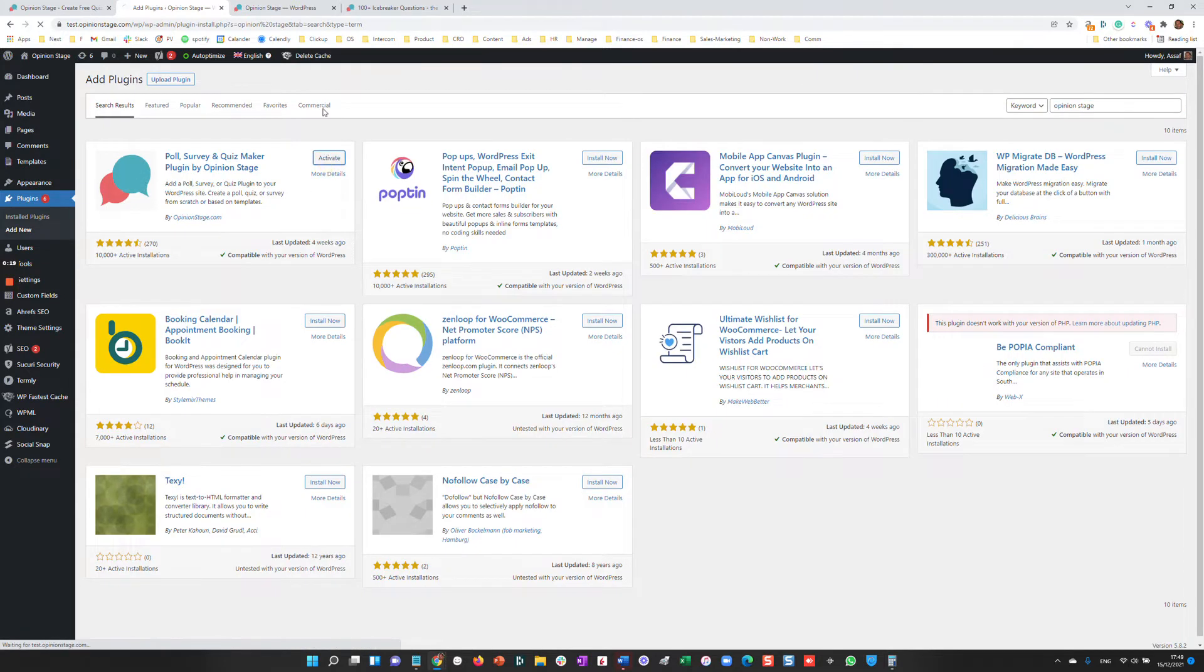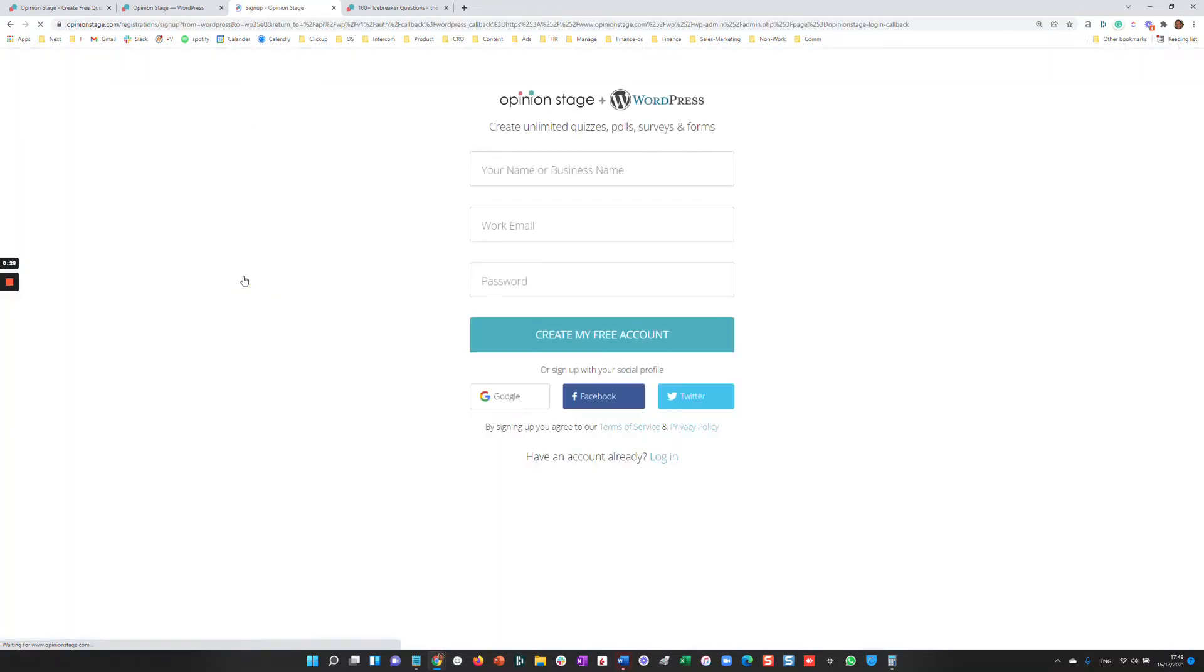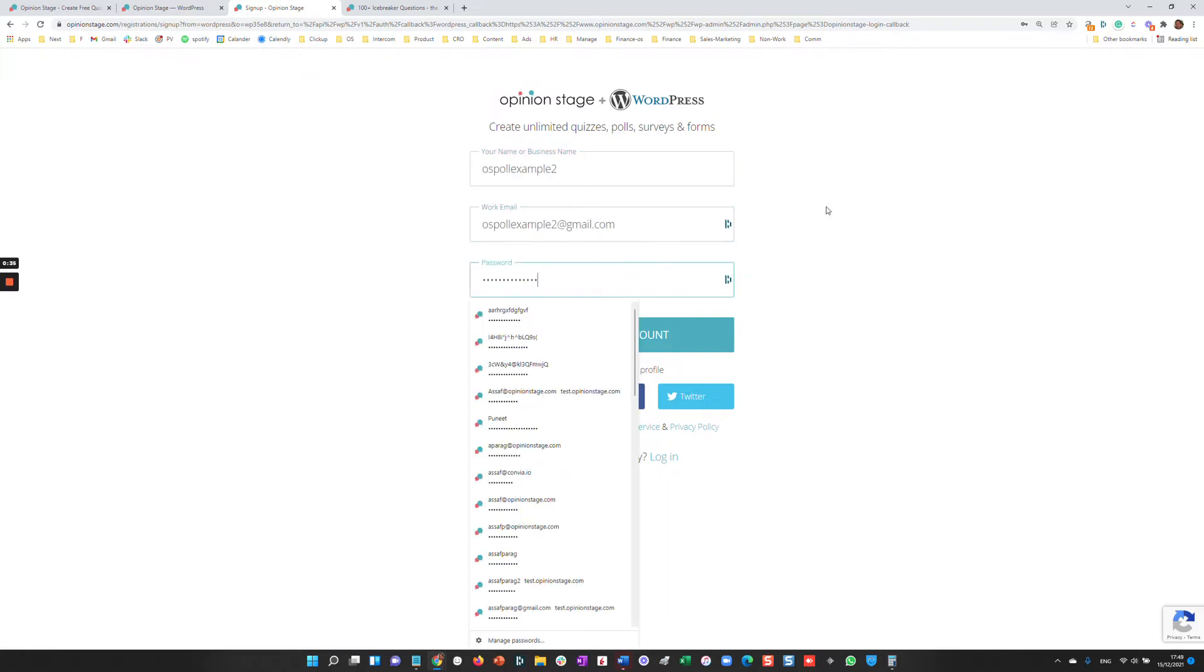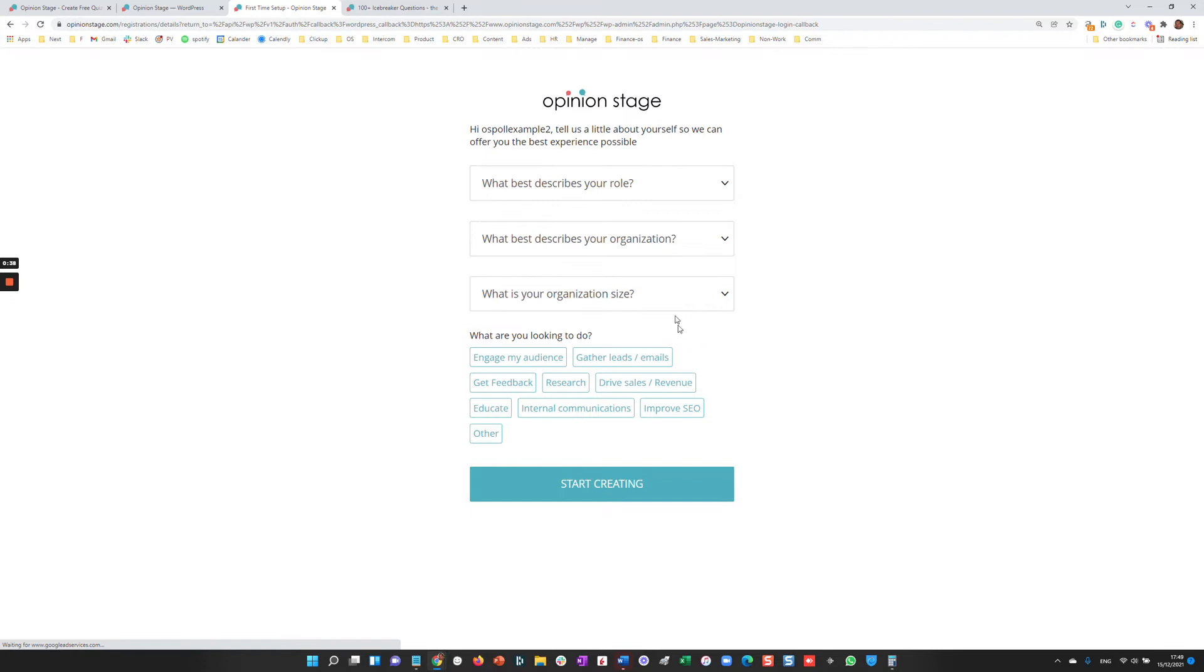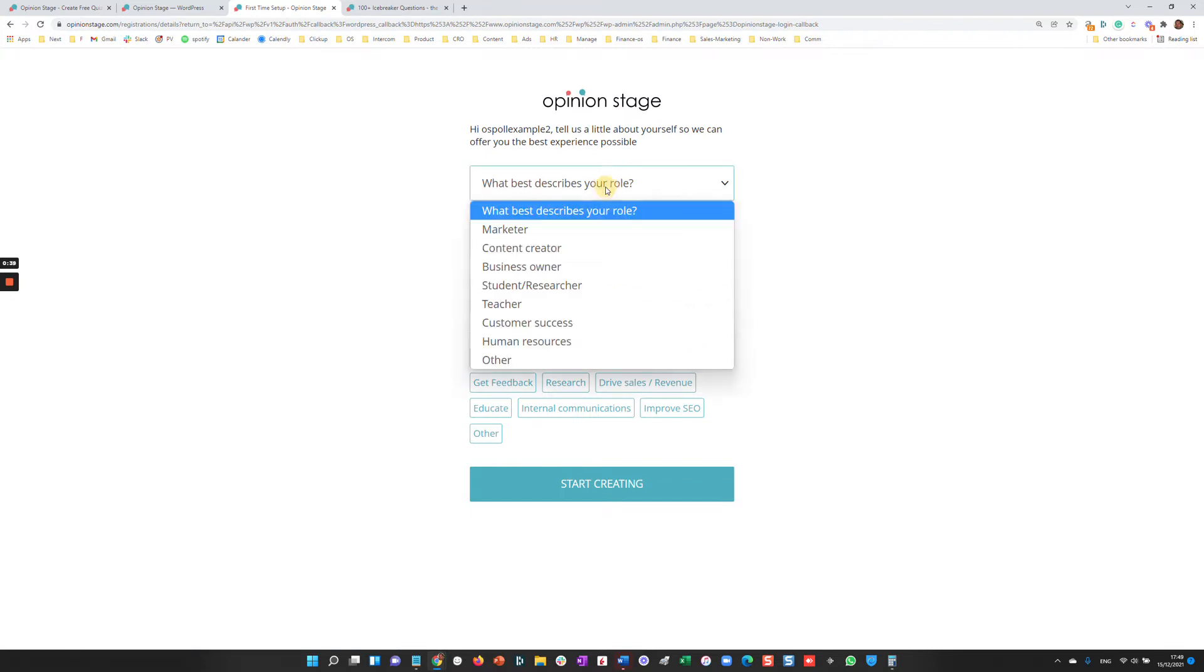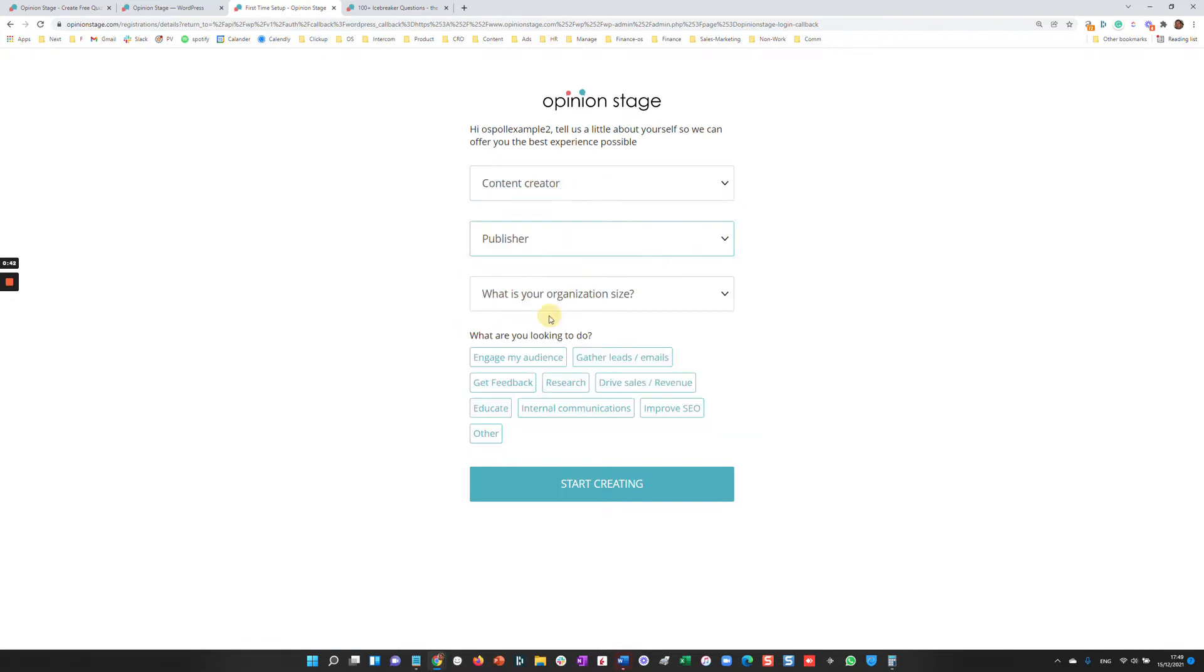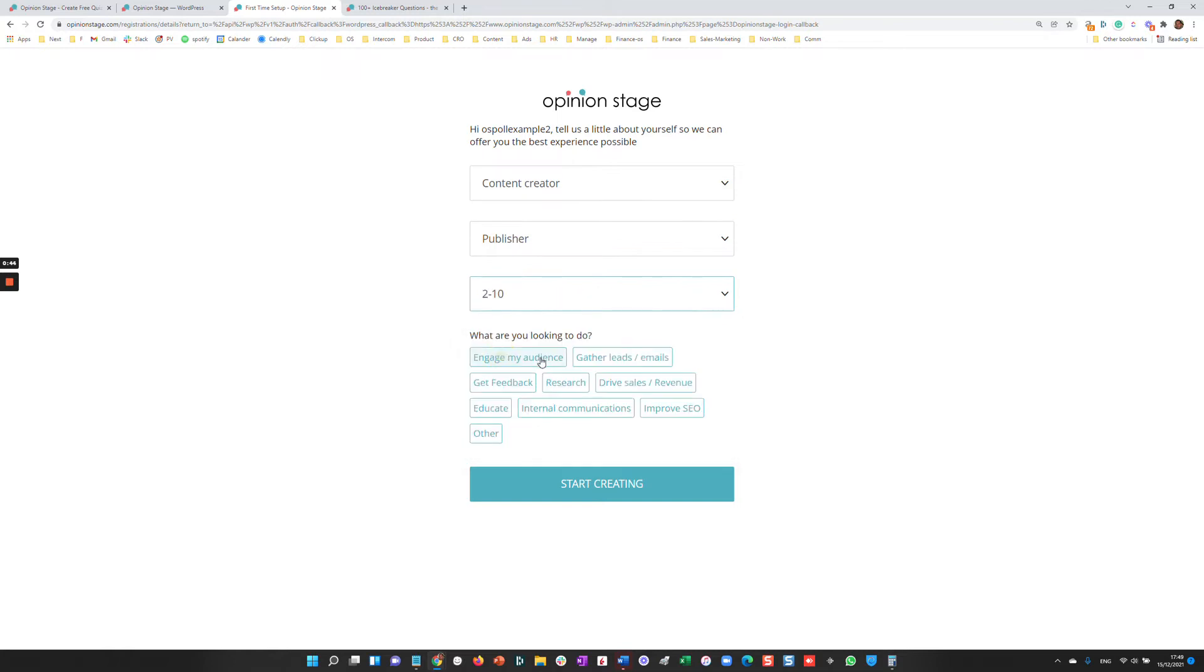Once the plugin is activated, we'll reach this screen. You can either log into Opinion Stage if you already have an account or create a new one if you don't. In this case, I'll create a new account and once the account is created, I'll be asked a few short questions so that Opinion Stage can optimize the experience for me.